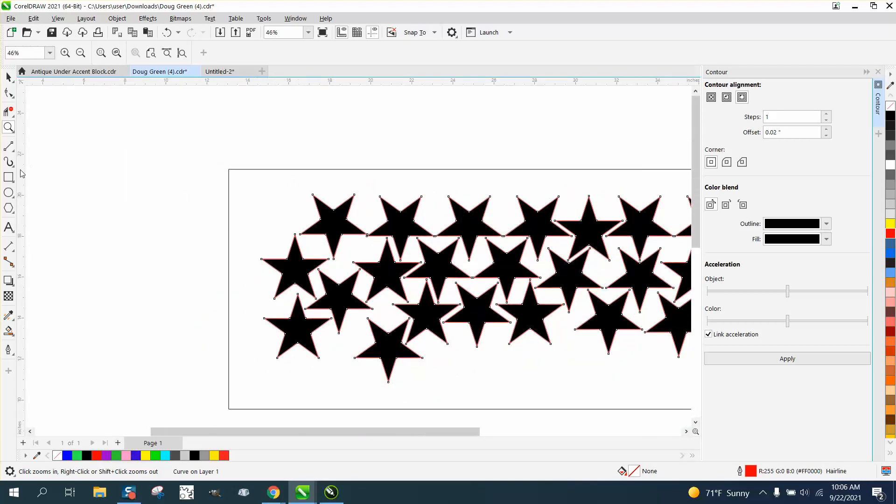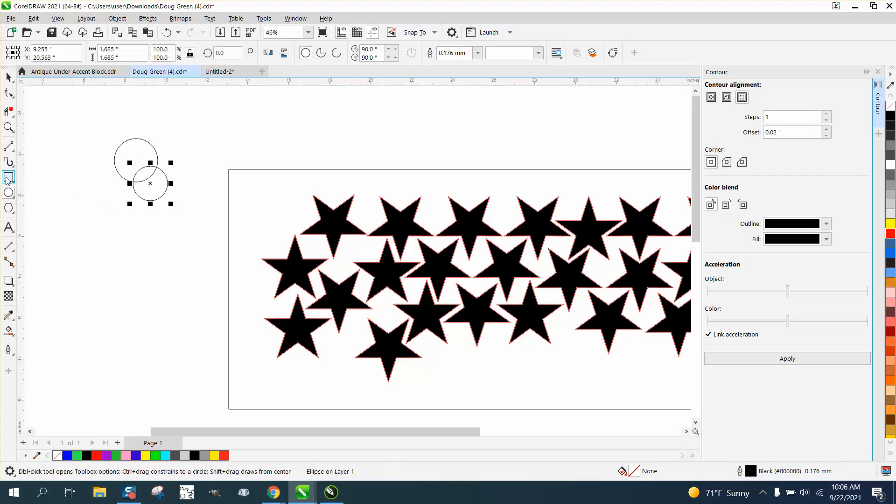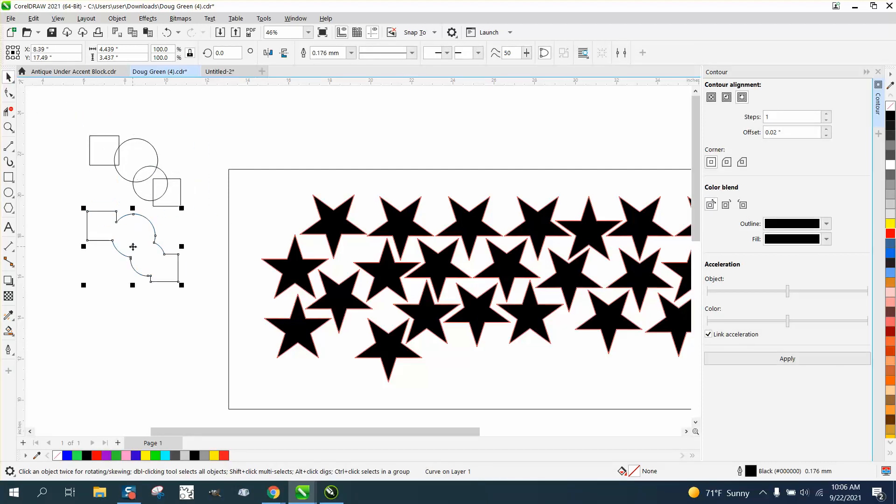So you can do a lot with the Smart Fill tool. Let's just make another item real quick. And you can put a boundary around these guys, sure enough, there it is.